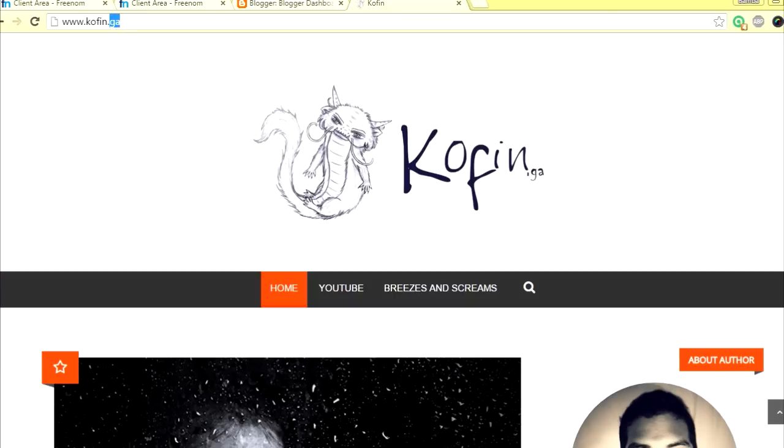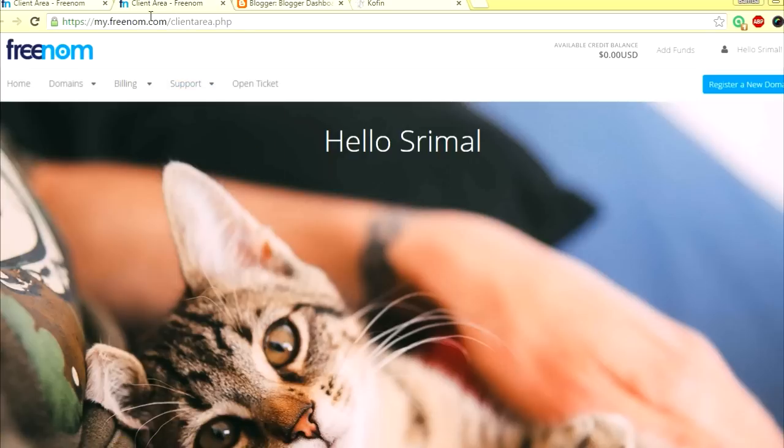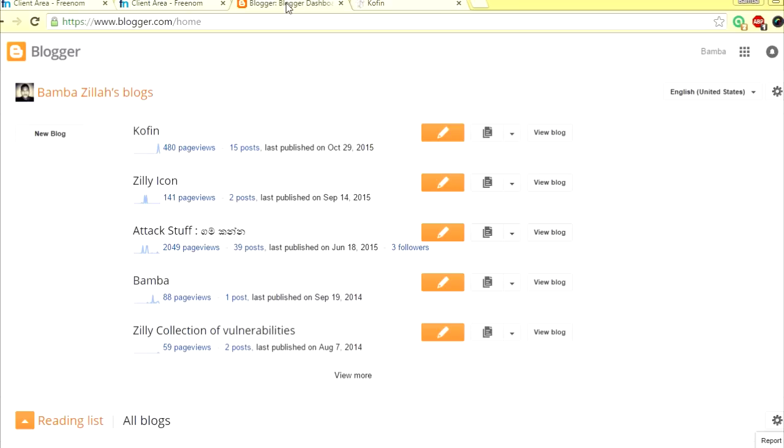You can have this free of charge. It's totally legal. How you do it is you need to go to Freenom.com and create a free account. So what you do is you log into your Blogger.